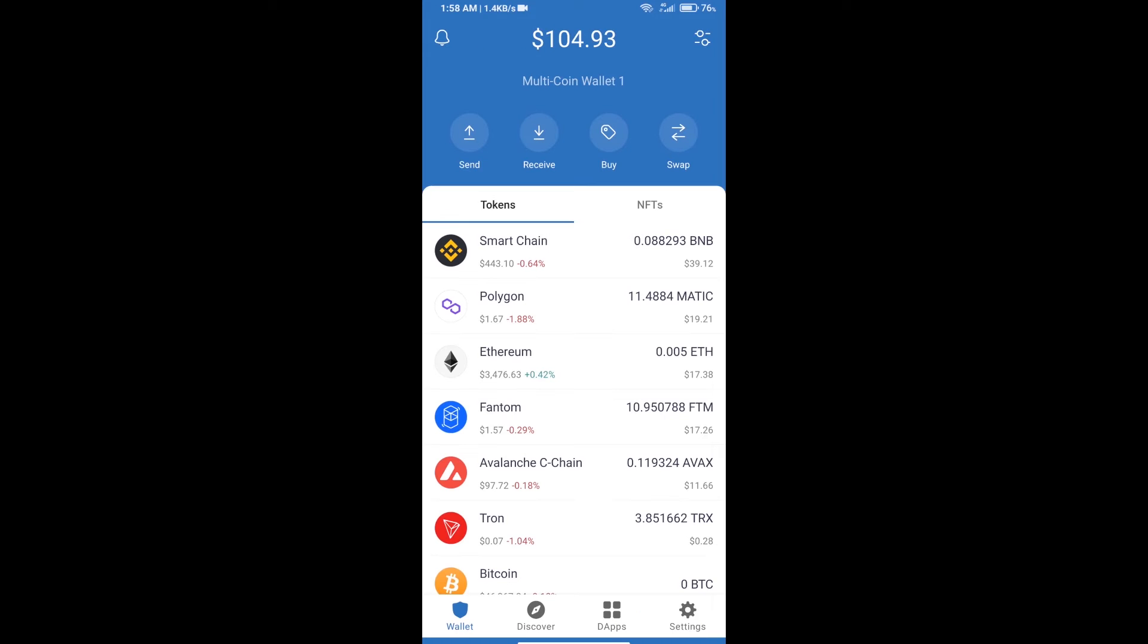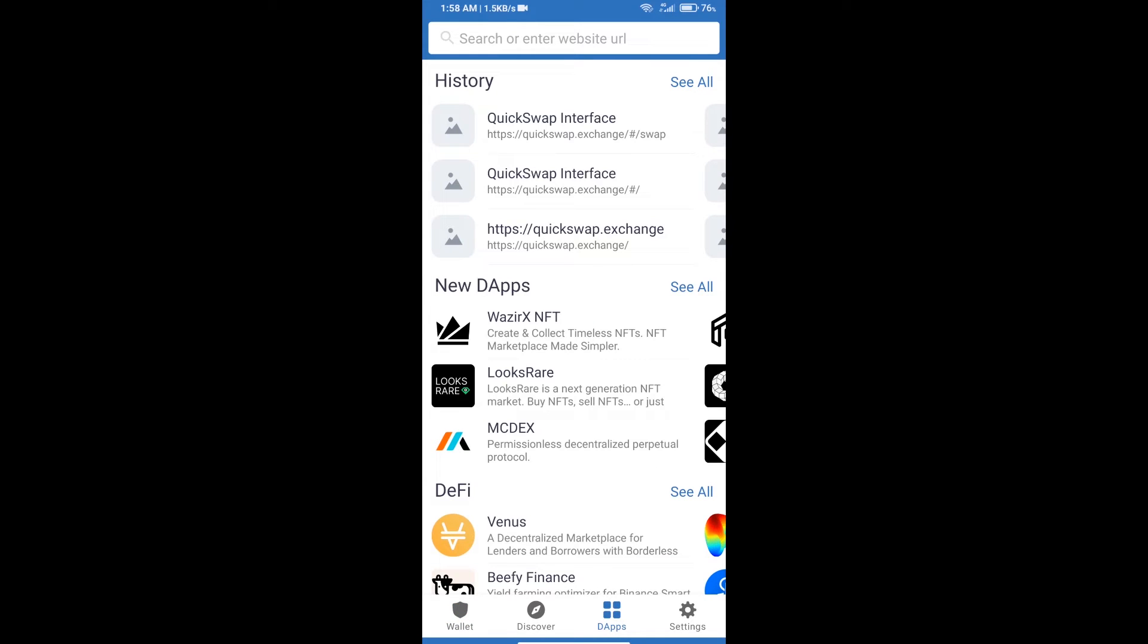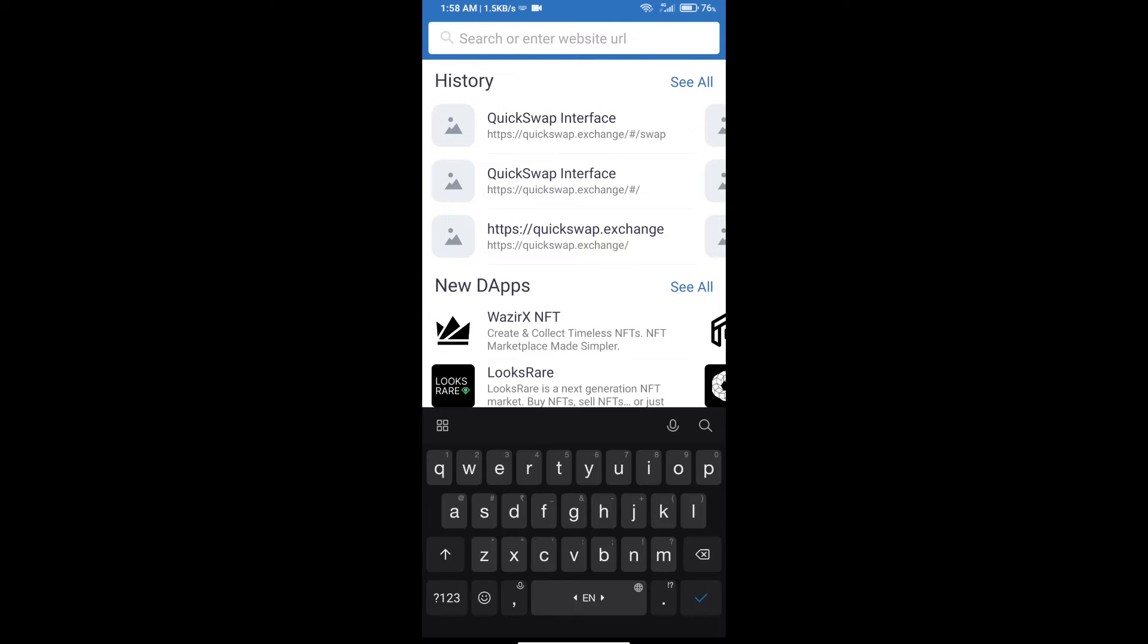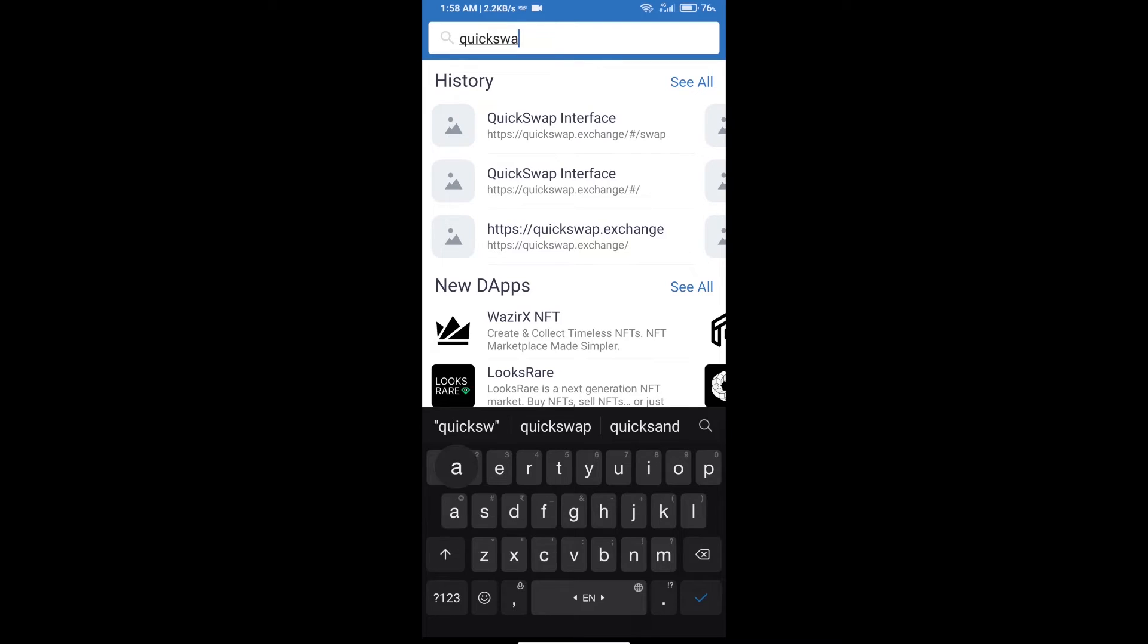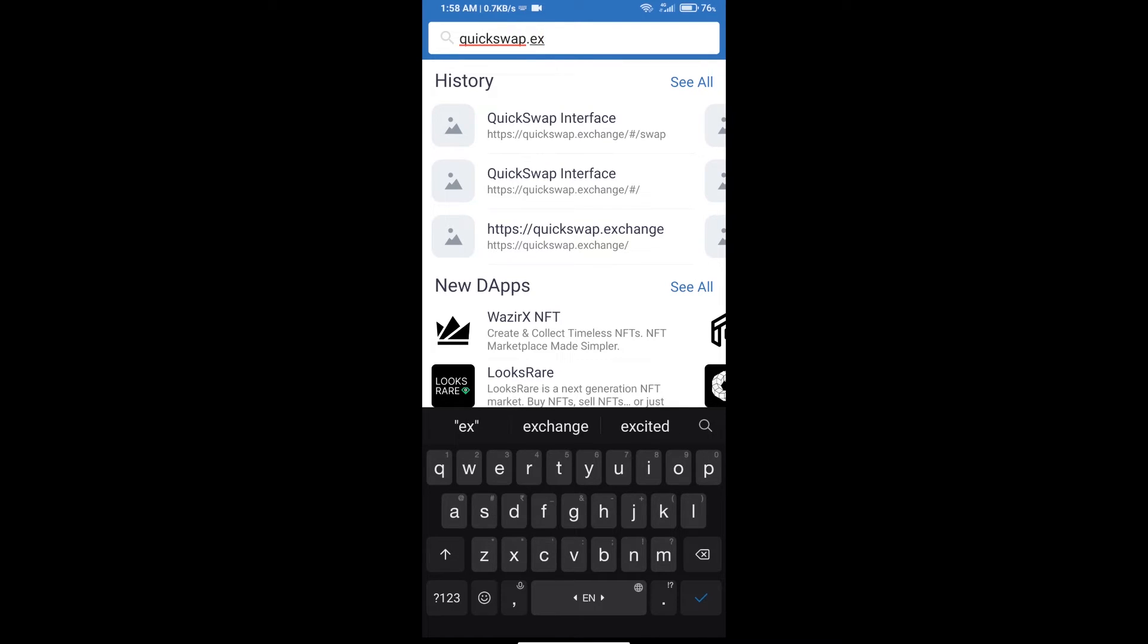After receiving MATIC, click on dApps and search for QuickSwap Exchange at quickswap.exchange.